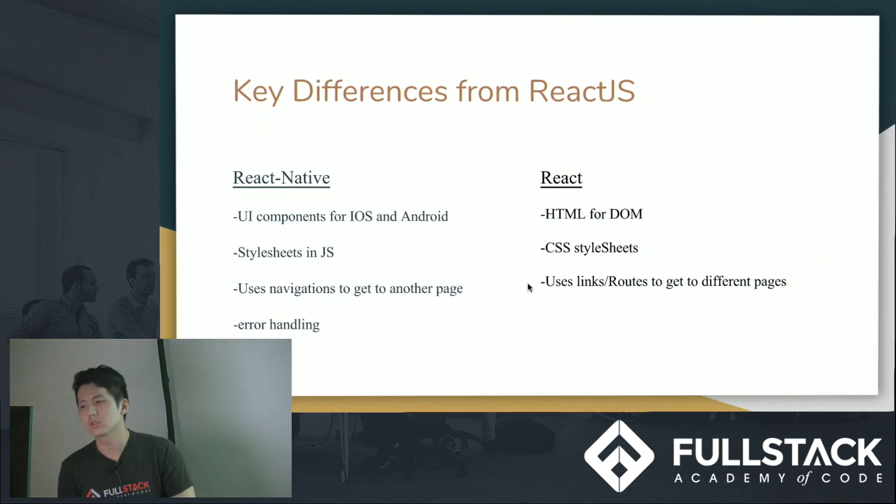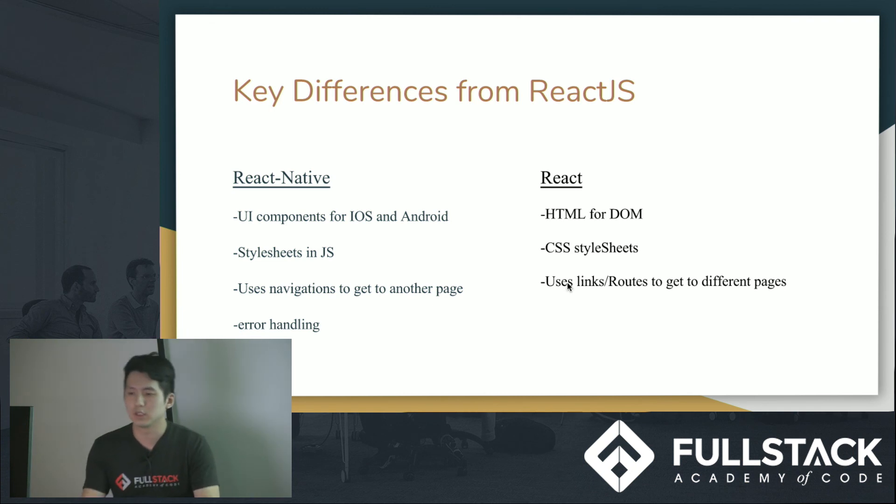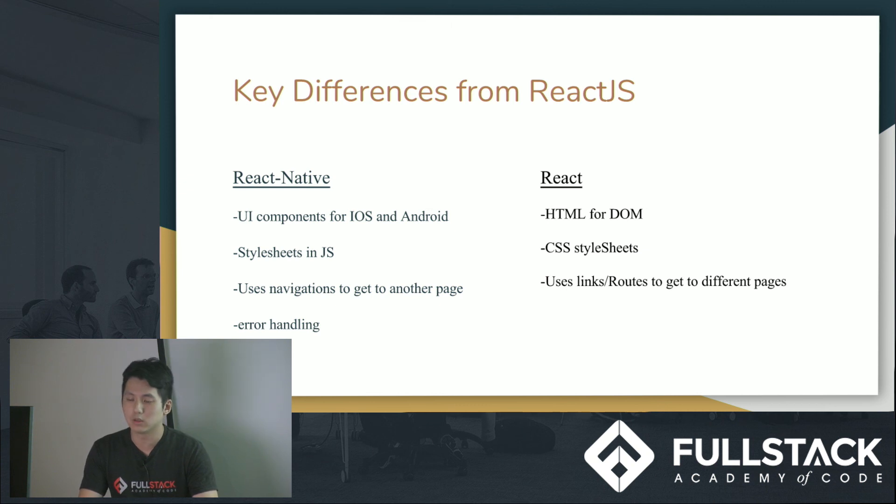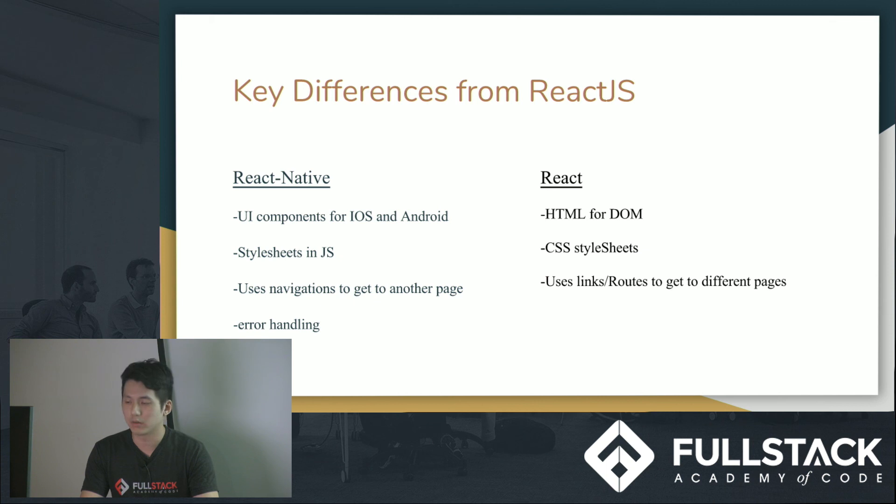Because then it would be called in any of your text, or views or whatnot. This is essentially just the way to do it. You don't use CSS style sheets. You just write your style sheets in JavaScript. And navigation, it's a lot easier to use just what they give you. They have something called React Navigator, or React Navigation, and you can just use that.